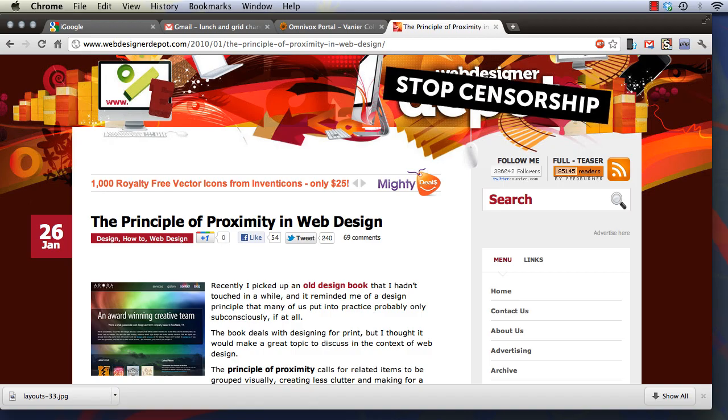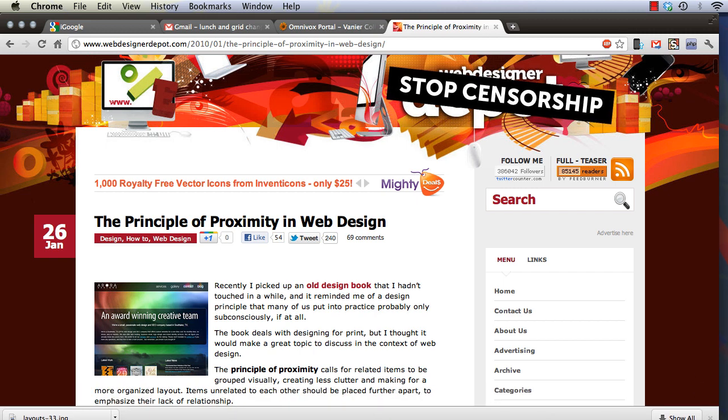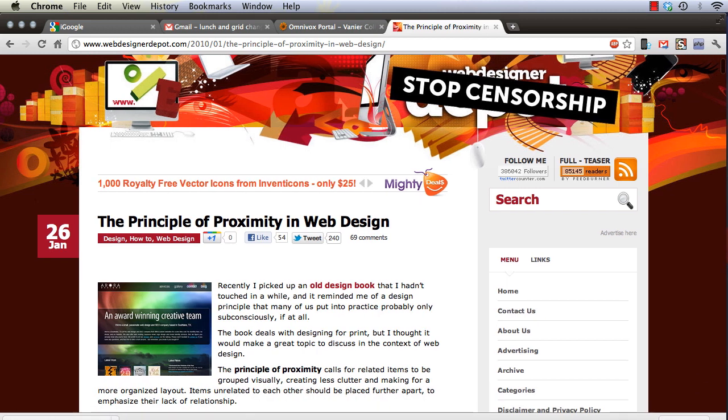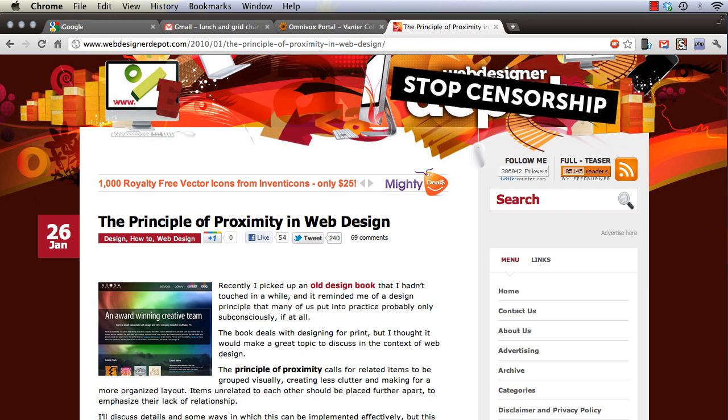Alright, this is a session on HTML5 semantic coding. We'll start off by taking a quick look at a web page and the structure of the web page and how that relates to the tags and the semantic tags we'll be using in HTML5.